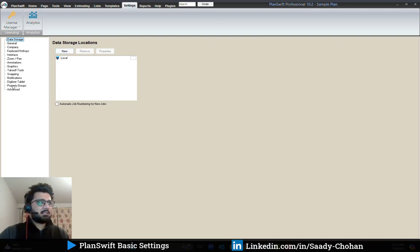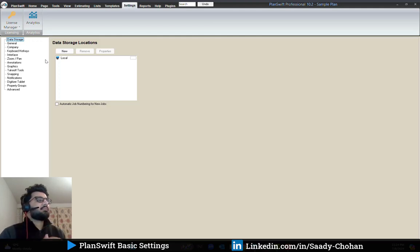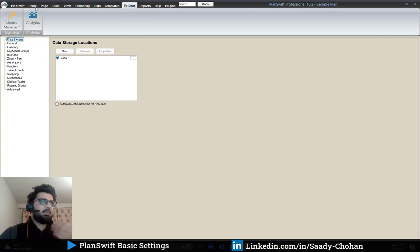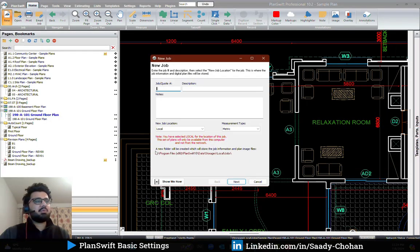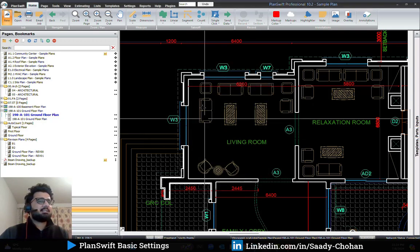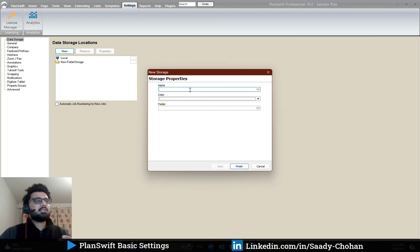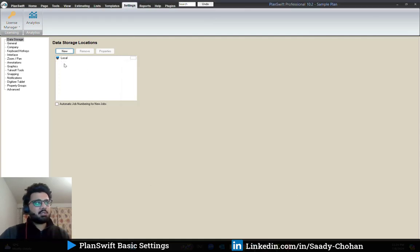I will explain the settings tab and some important things you may need to know. The first one is data storage. In data storage you will see by default it is set to local, so whenever we create a project it goes to local by default. It goes to the C drive, and it's not recommended to store it there. It's recommended to create a new location — you can give it any name and select a specific folder, and that's how it works.